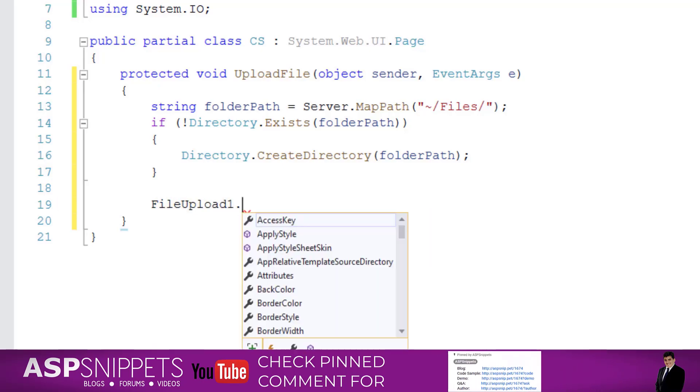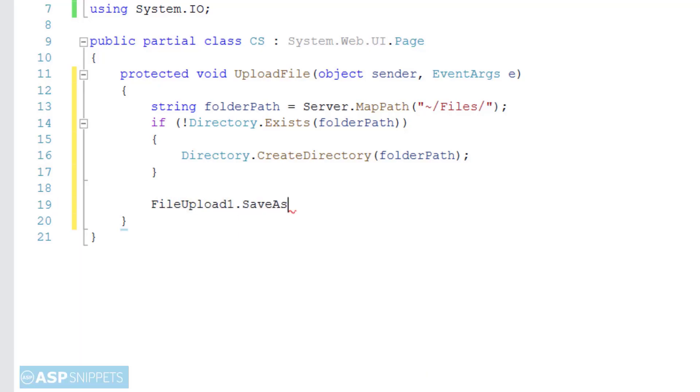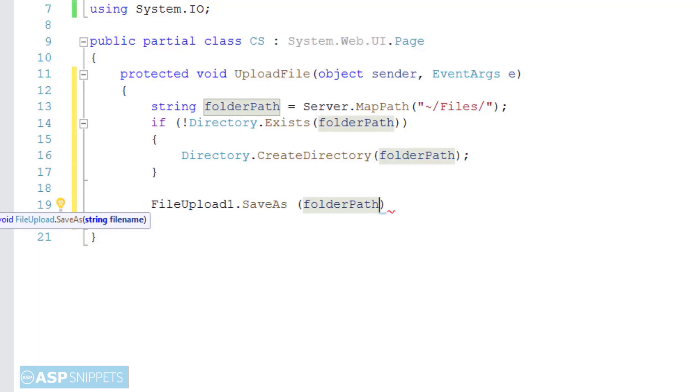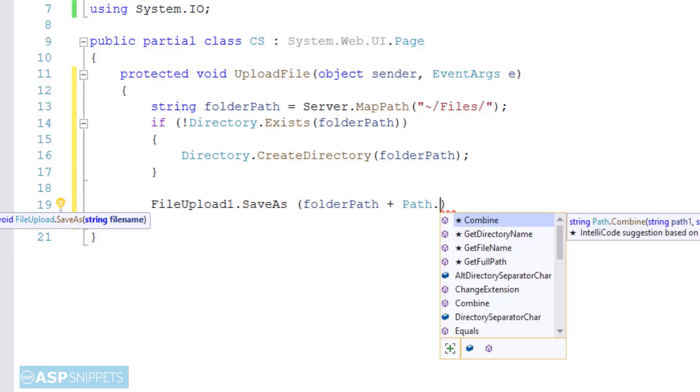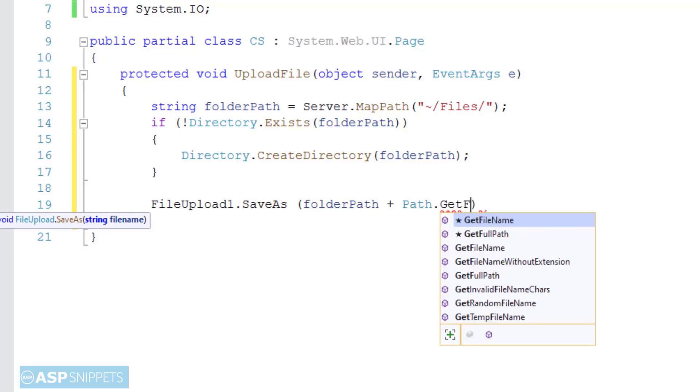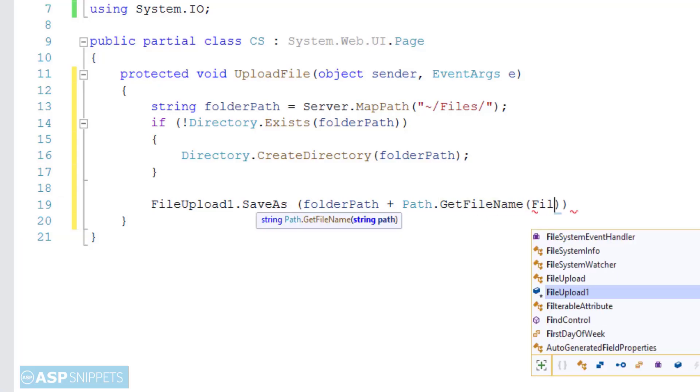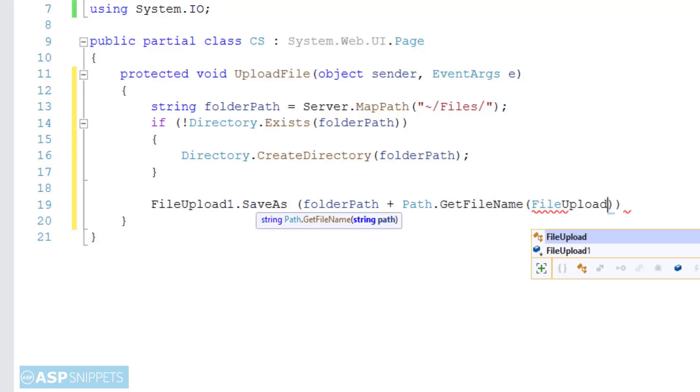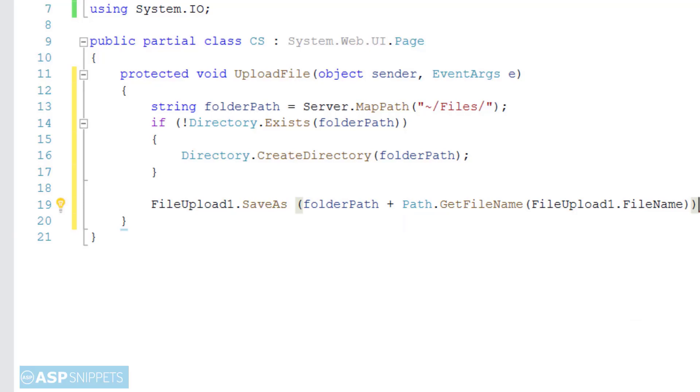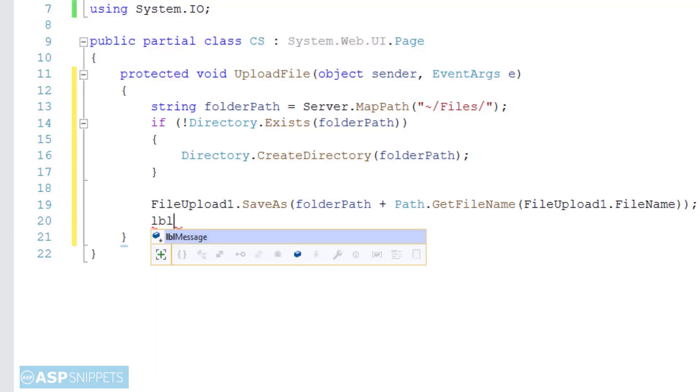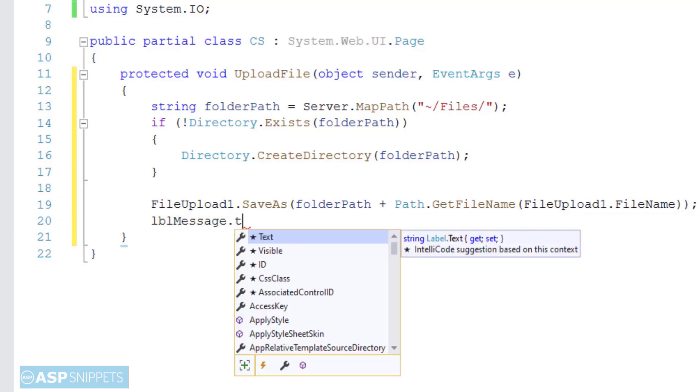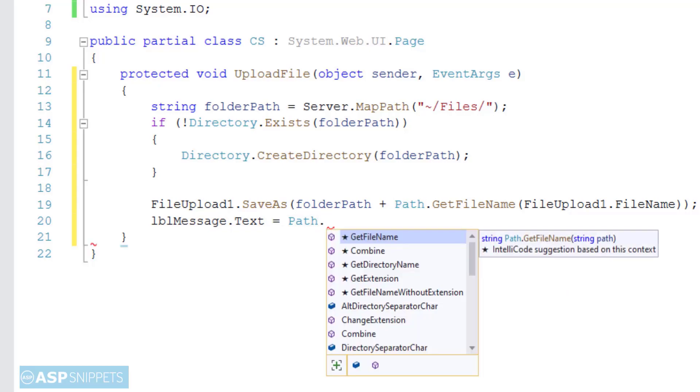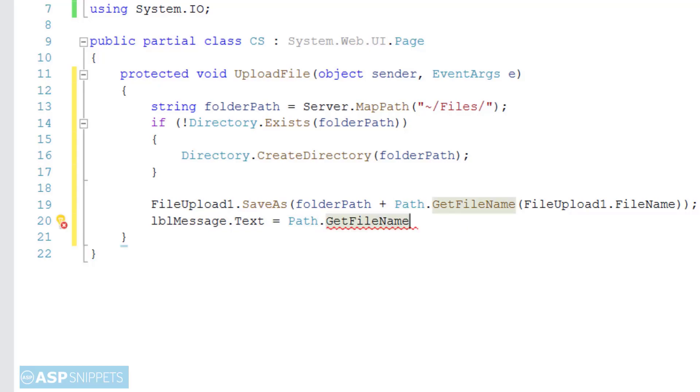Finally, the posted file will be saved to the path. And then the message of successful file upload will be set in the label.